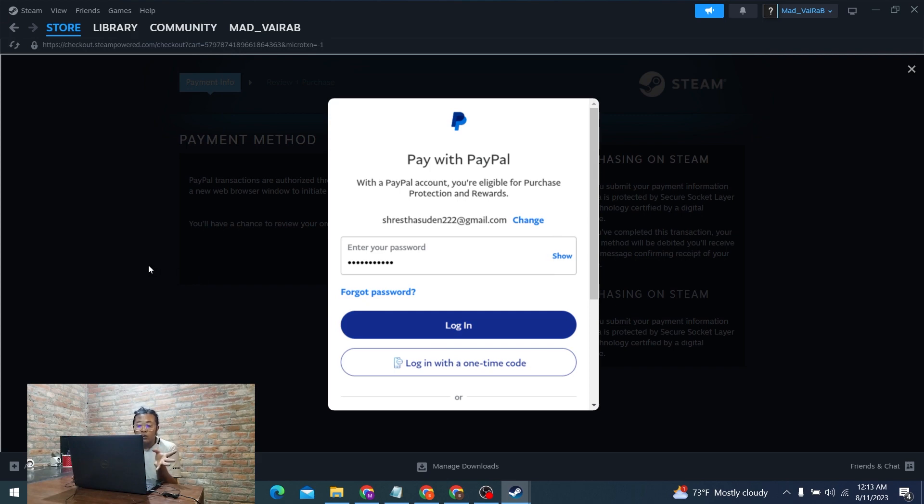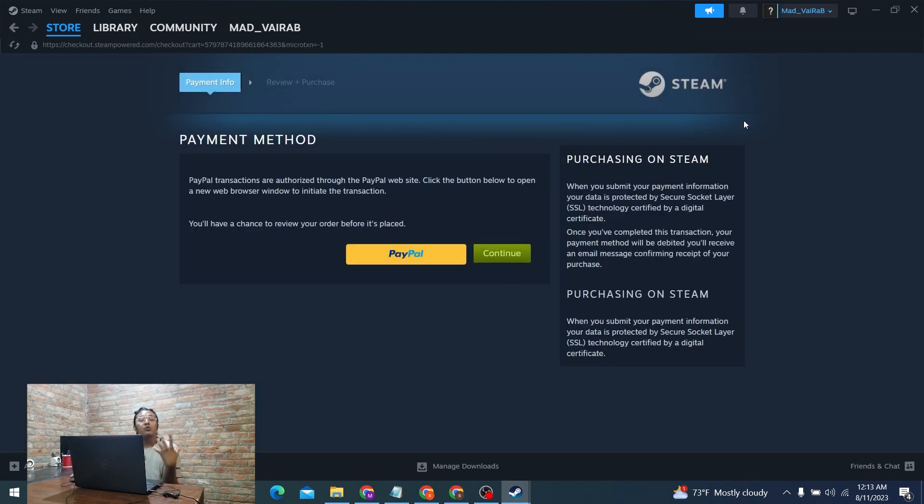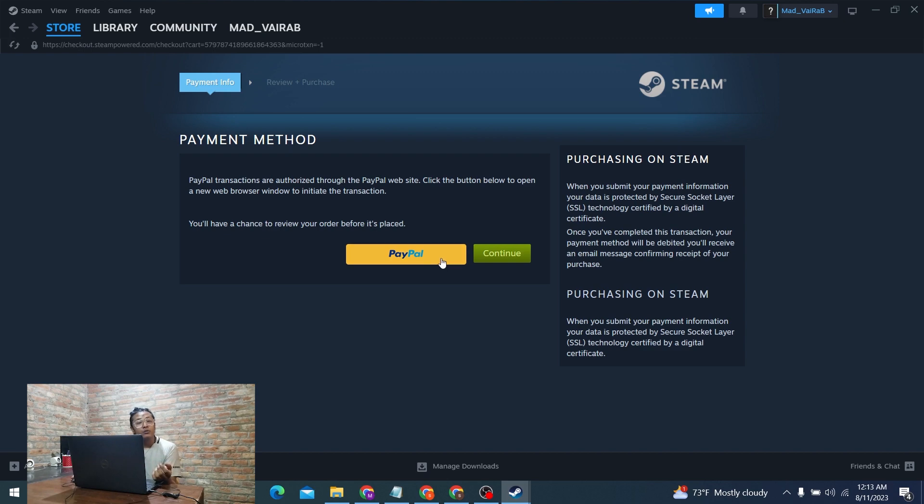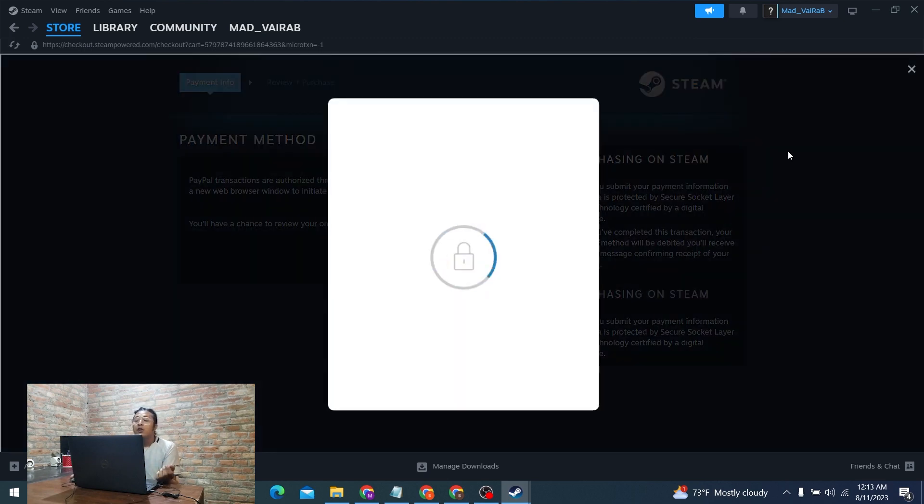That being said, this is how you add funds to your Steam wallet from your PayPal account. If you have any confusions or questions regarding the topic, feel free to comment in the comment section below.